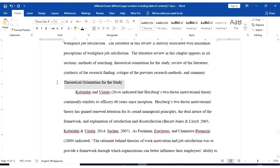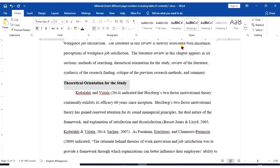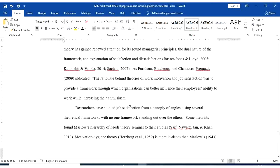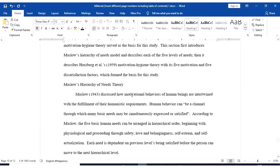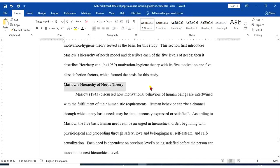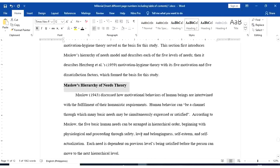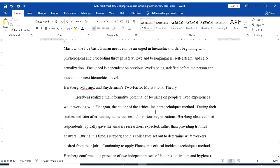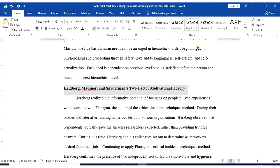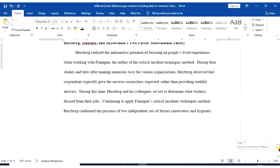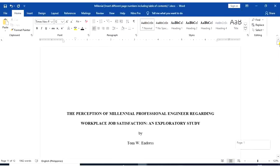Theoretical orientation for the study, heading 2. Maslow's Hierarchy of Needs Theory, heading 2. And the last, this is heading 2. So let's go back to the first page of our paper.